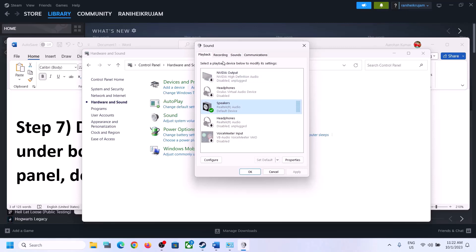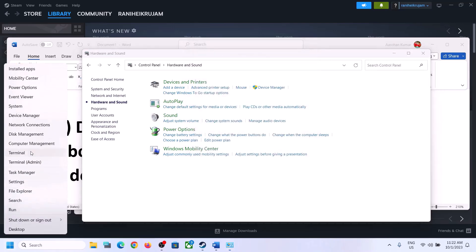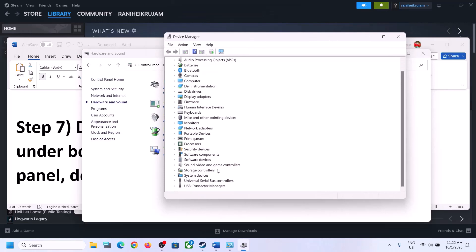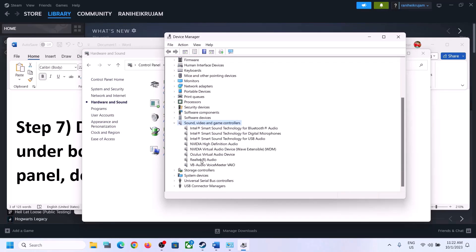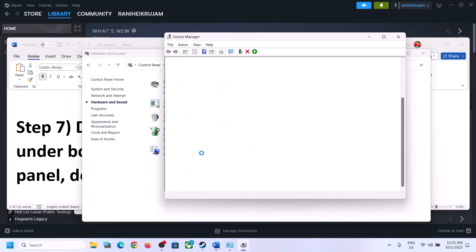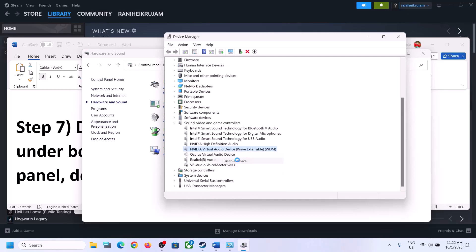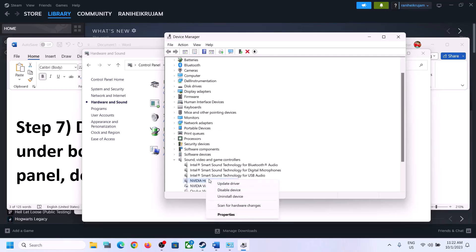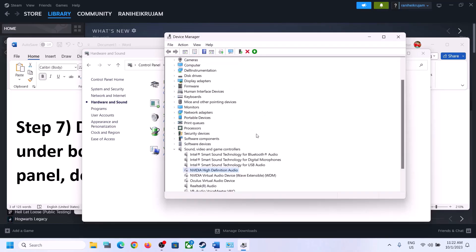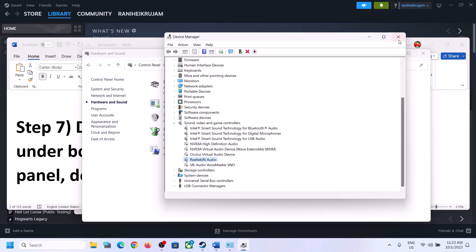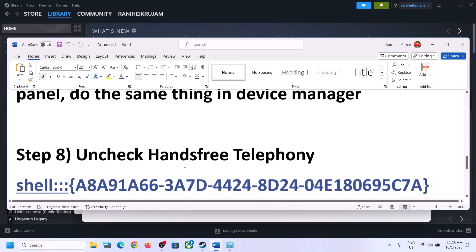Now do the same thing in Device Manager. Right-click the Start menu and click on Device Manager. Expand 'Sound, video and game controllers.' Make sure only the audio device you want to use is enabled — in this case, Realtek. For any other devices you are not using, such as VoiceMeeter, Oculus, or NVIDIA, right-click and disable them. This ensures only the speaker you are actively using is enabled. Then launch the game and check.